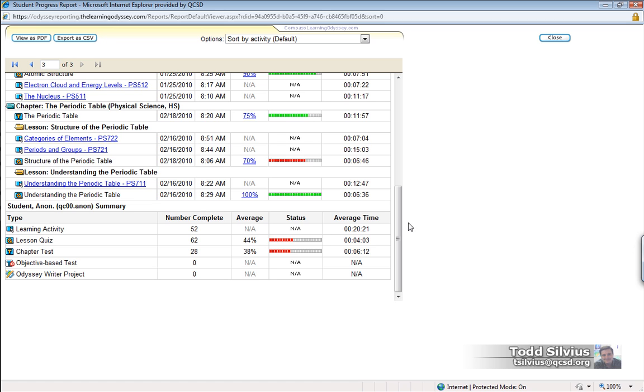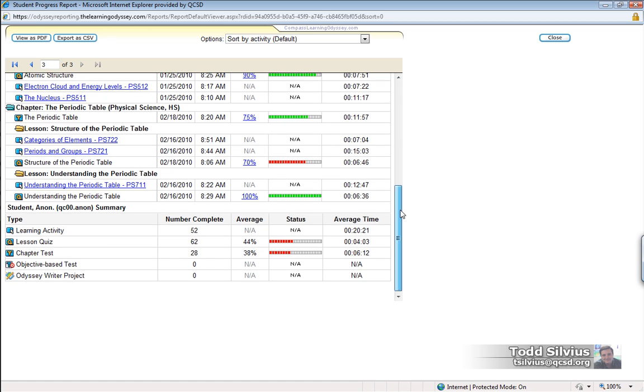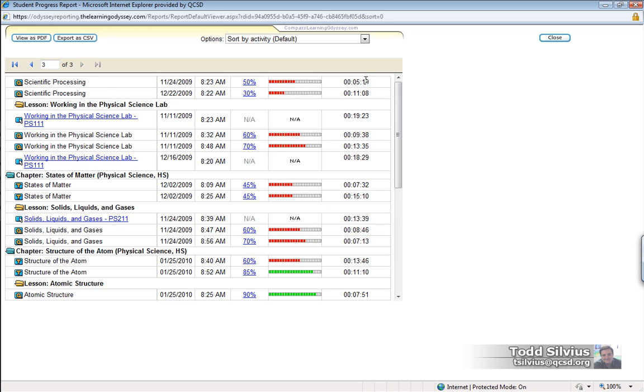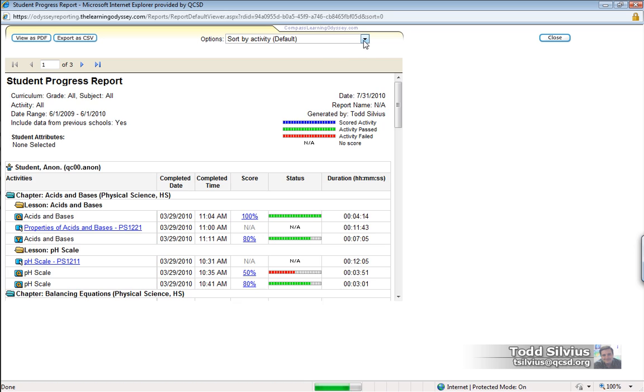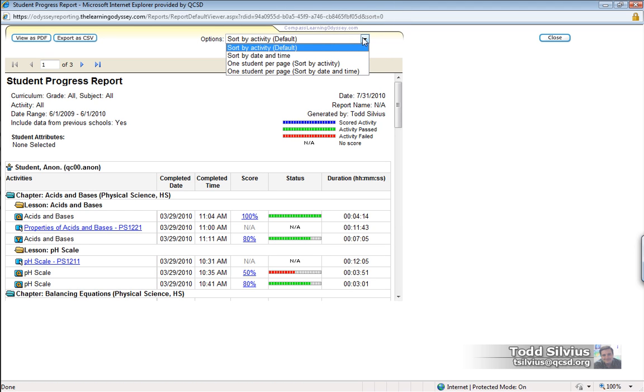Okay, now we've generated a report. Let's go back to the first page. Here we have these sorting options listed at the top here. Currently by default we are sorting by activity.